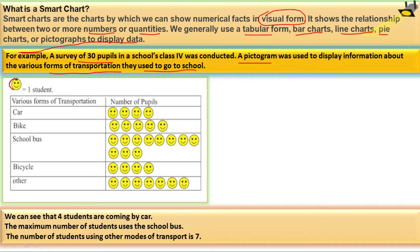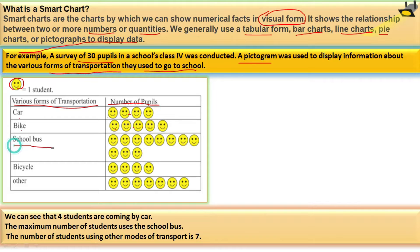One emoji represents one student. Various forms of transportation and number of students: Car — 4 students, Bike — 5 students, School bus — 11 students, Bicycle — 4 students, Others (mode of transport) — nearly 7 students.